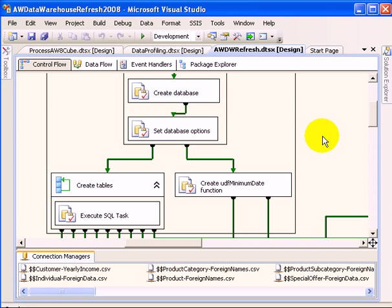ETL stands for Extract, Transform, and Load. The current package loaded into the designer is used to refresh the AdventureWorks DW 2008 data warehouse database with updated data.